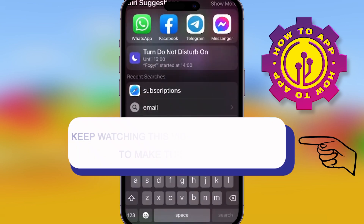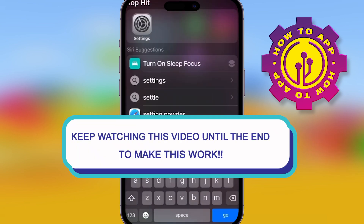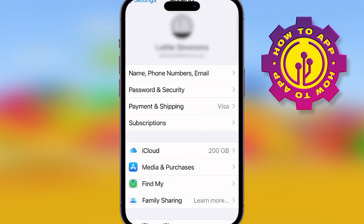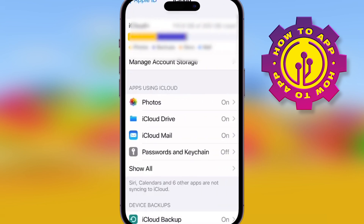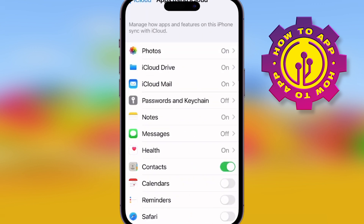We're back on the How To channel showing you how to use your iCloud. It's super easy — go to your Settings, click on the profile, and then you're going to click iCloud. Once you're in there, you can actually see all your apps that are synced to your iCloud.